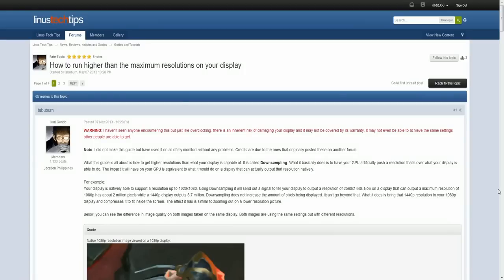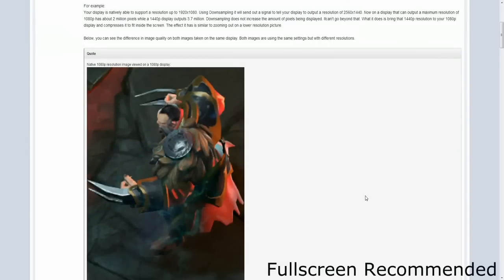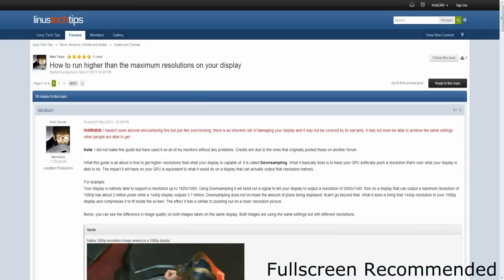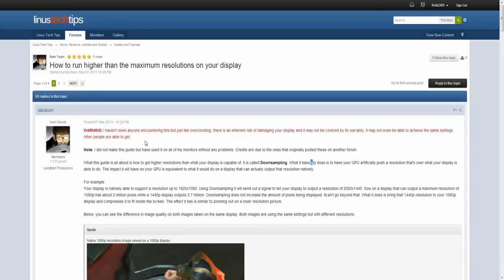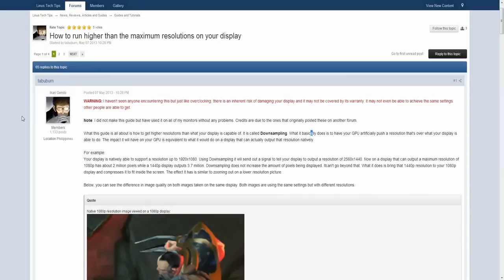What's going on on YouTube, this is Cops360 here with a pretty fun video for you guys. This is pretty much how to run higher than your maximum resolution on your display. I found this out on LinusTechTips.com — the OP, the guy that made the post, his name is Ikari Gendo. I'll probably pull the link into the description. But pretty much what it does is, using either your NVIDIA or AMD GPU, you can get your graphics card to force your display to run at a higher resolution.